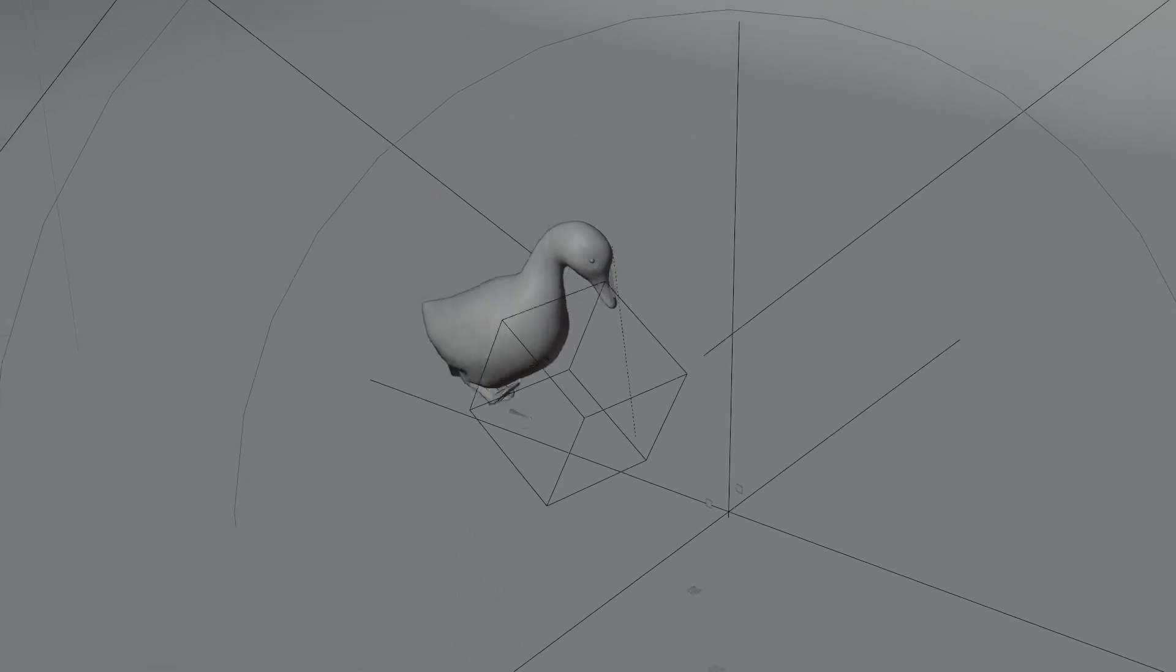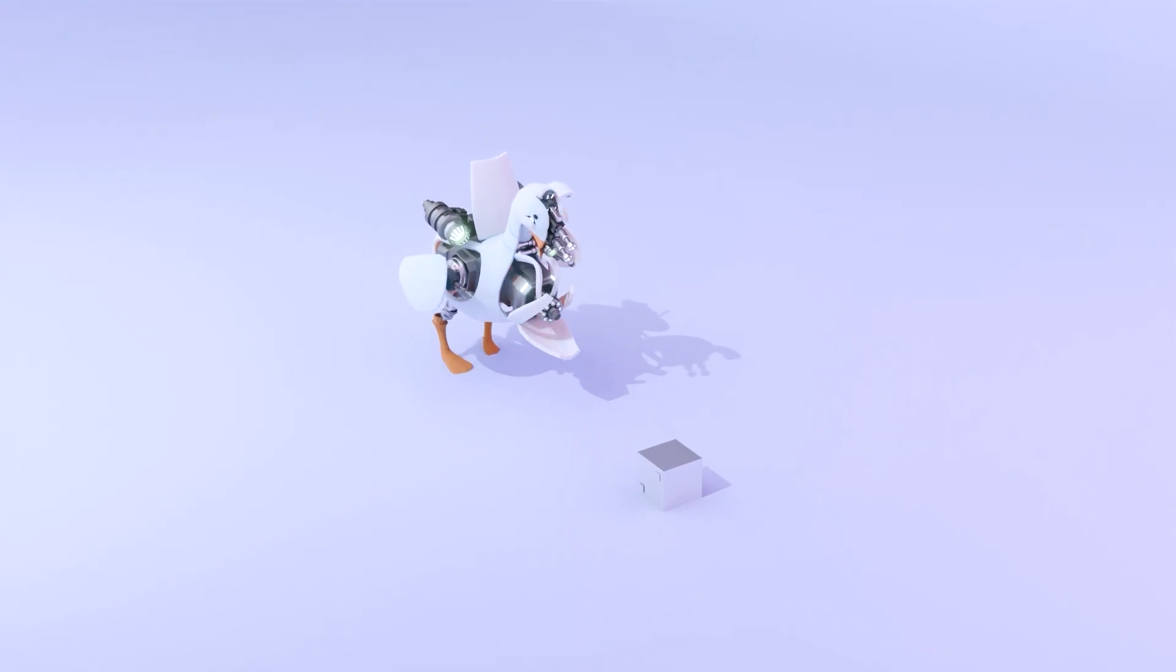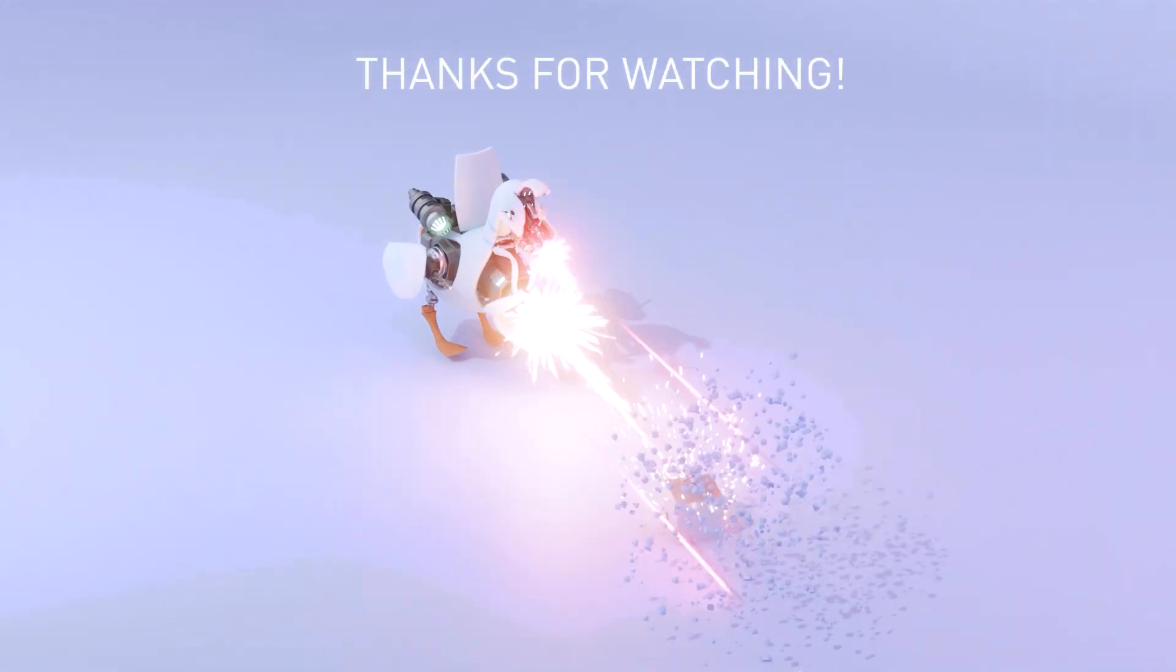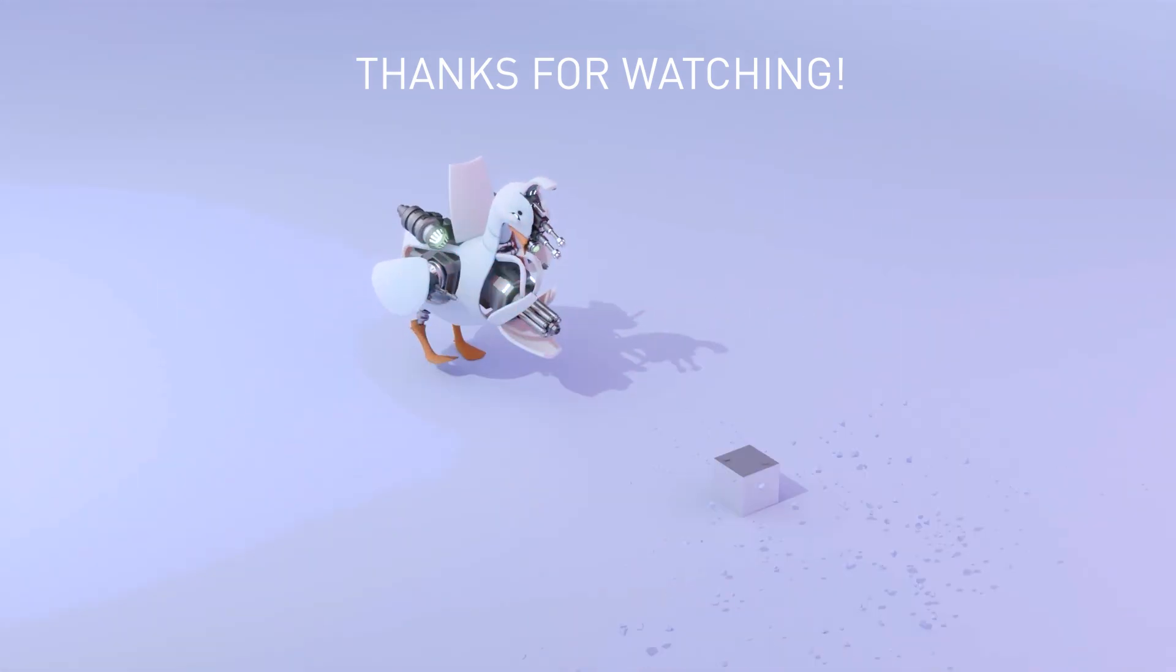Anyway, if you liked this video, please like and subscribe. I'll be posting a tutorial on how I made this transforming Duck in a few days. Thanks.